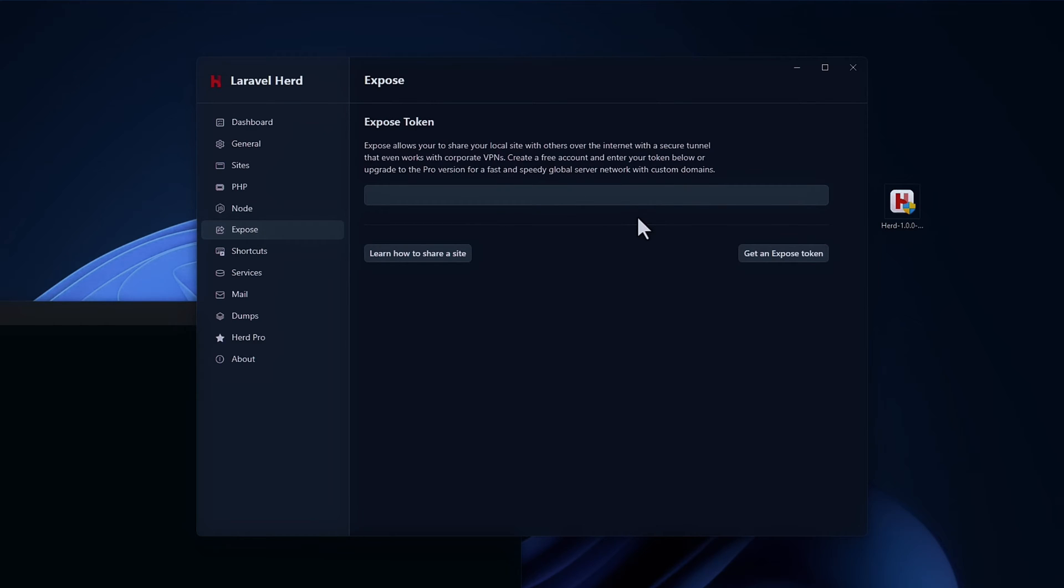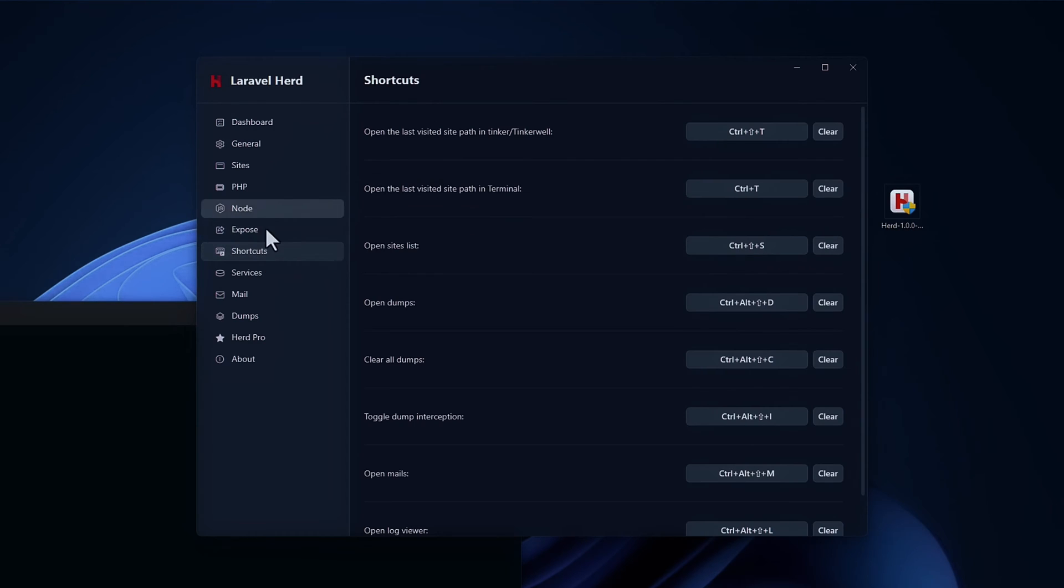Expose, I did talk about in a previous video, guys. So be sure to check that out to see how expose works. But this is how you would set it up. And it would work the same in the Windows edition. Shortcuts are the same, you can create your own shortcuts.